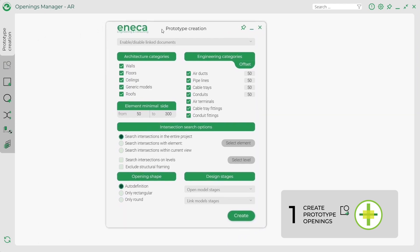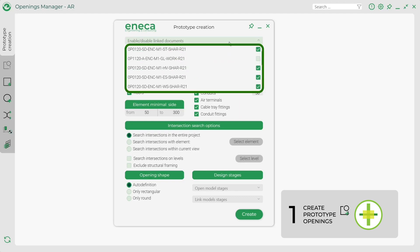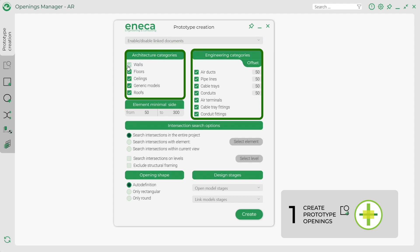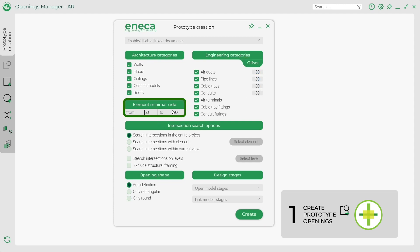A new window appears that allows you to specify the information for prototype openings. Select linked files from the drop-down list. These files will be used in the intersection search with architectural or structural elements in your document. Then select the categories below to include or exclude them from the intersection search. Fill in the desired offset from the outermost edge of the MEP element to set the geometry size of the newly created prototype family. Specify the element size range within which the openings need to be created. If at least one side of the communication is out of the range, the prototype opening will not be created. For example, if you do not need openings for pipes less than 100 mm diameter, set 100 mm as a lower limit.